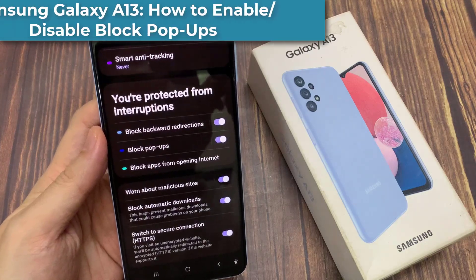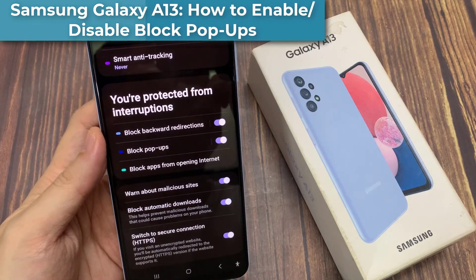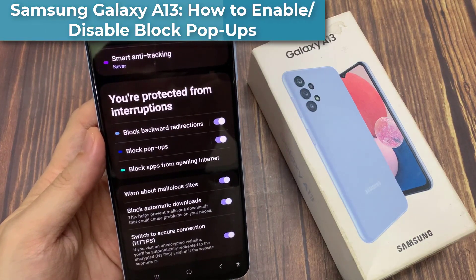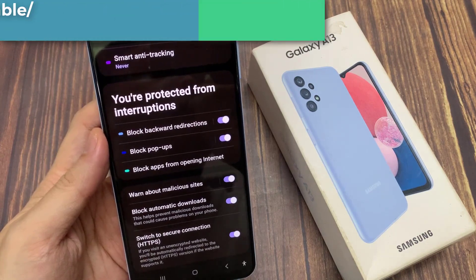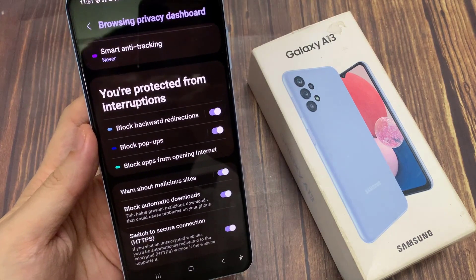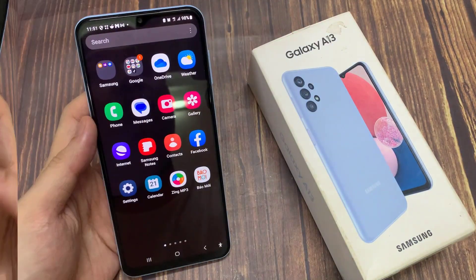Hi guys. In this video, we're going to take a look at how you can enable or disable block pop-ups for Samsung Internet on the Samsung Galaxy A13.